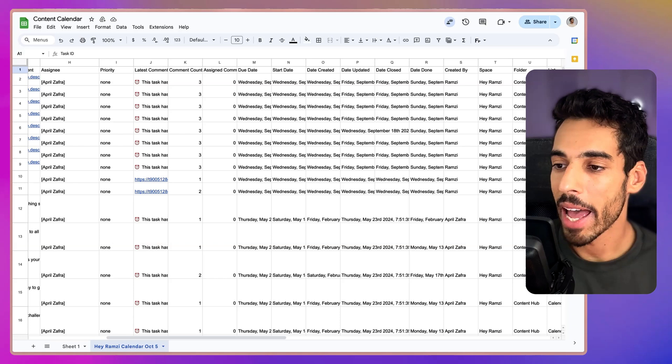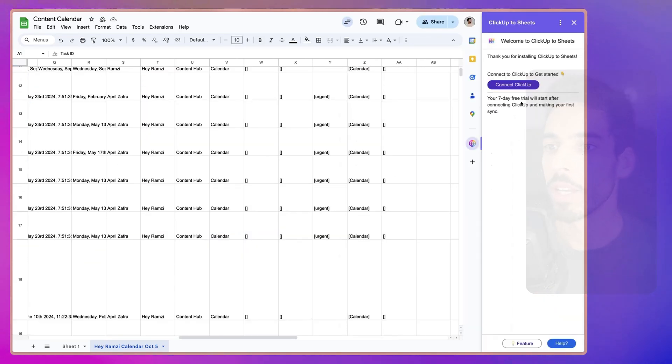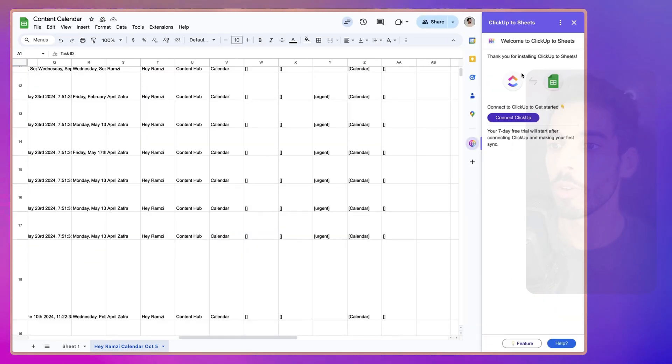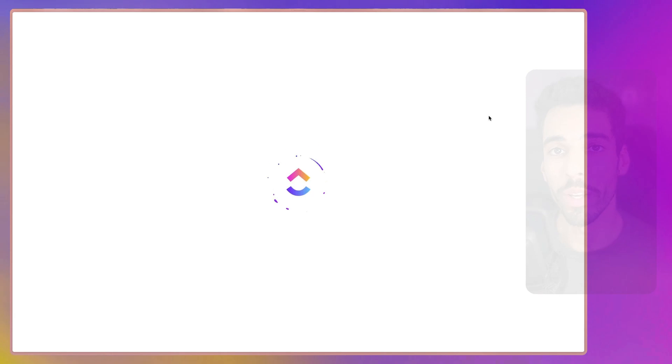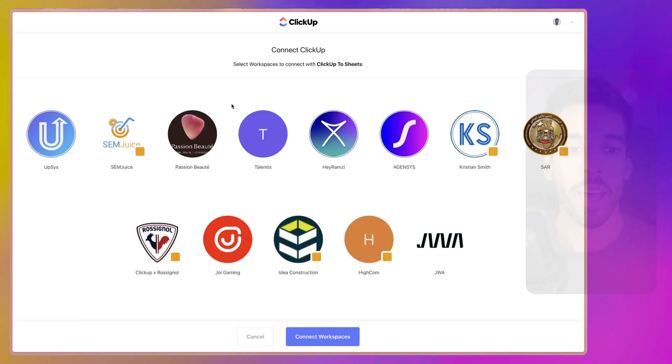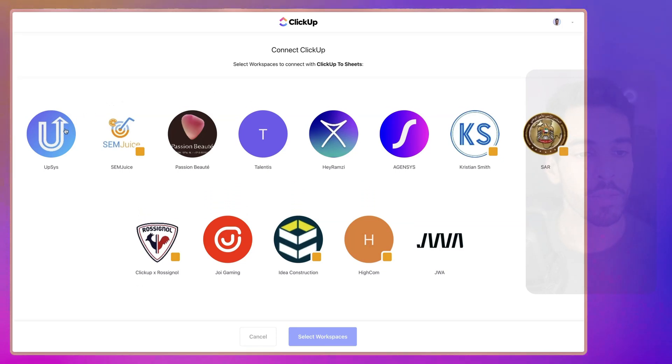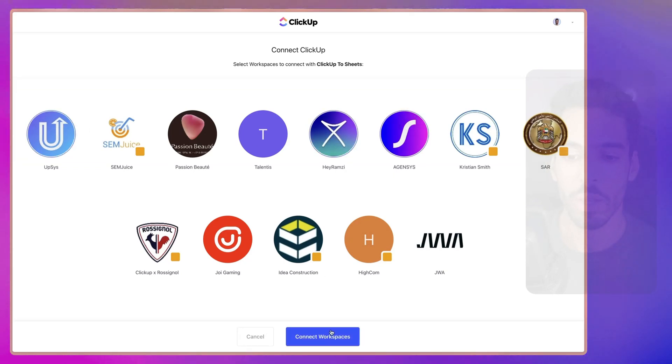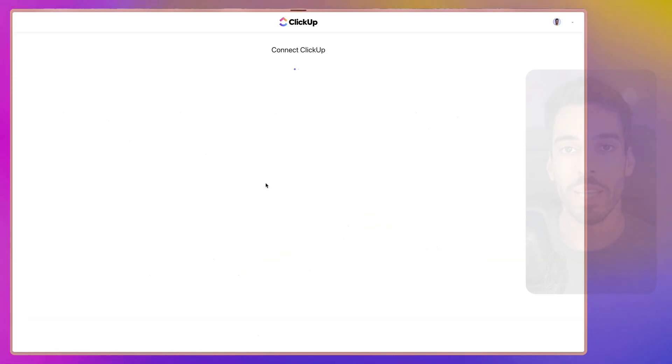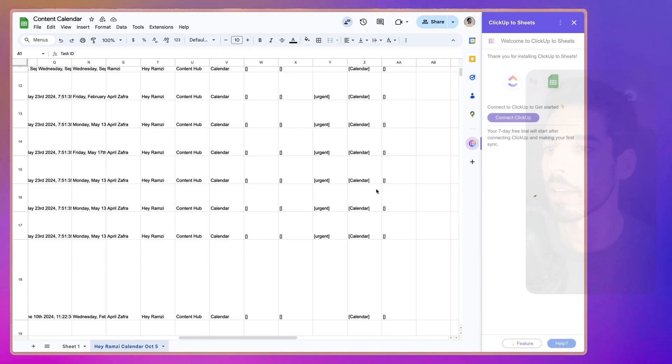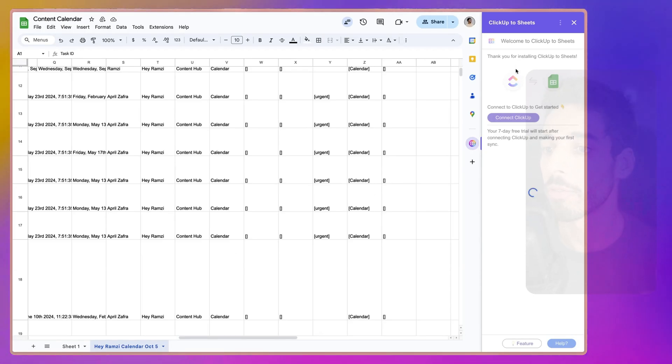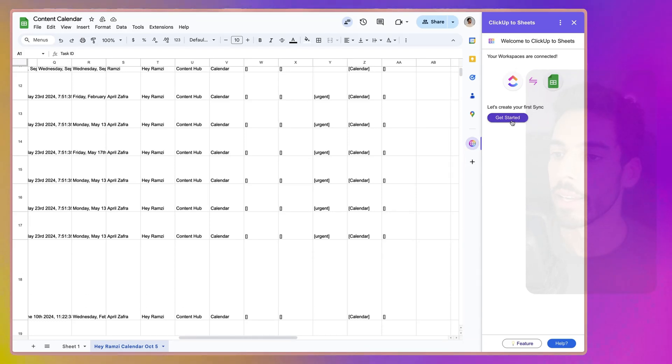You're going to click this add-on. Now, once you open it, it should tell you, thank you for installing ClickUp to Sheets, Connect ClickUp to get started. So, if you click Connect ClickUp right here, it will pop up a new window and from there, you're going to see all your ClickUp workspaces. Now, I've hidden a few because I have quite a lot of client workspaces but I'm going to pick my personal ones. Let's pick this one, this one and this one and click Connect Workspaces. Once that's done, it should tell you that it works and that you can now close this window. I'm going to close this tab and get back to here and from there, it will tell you, your workspaces are connected and then click Get Started.